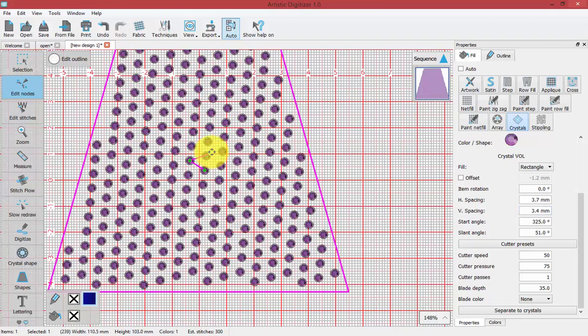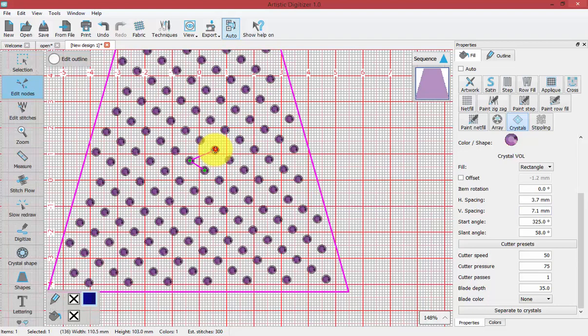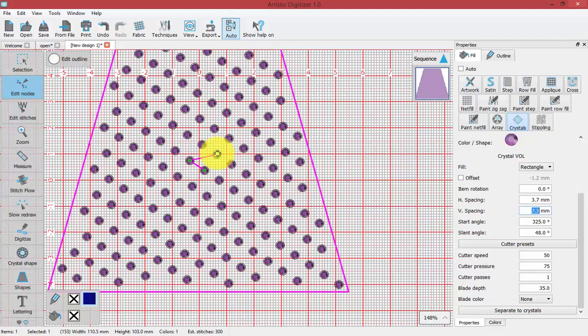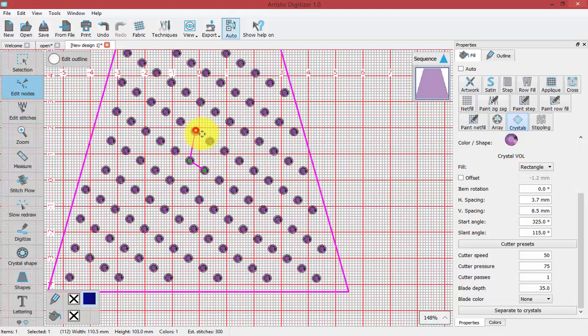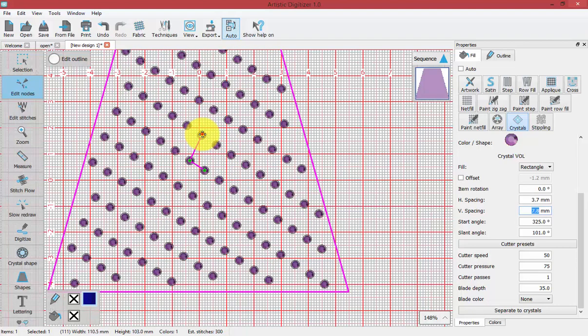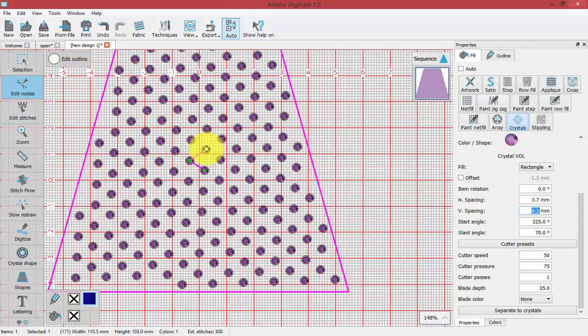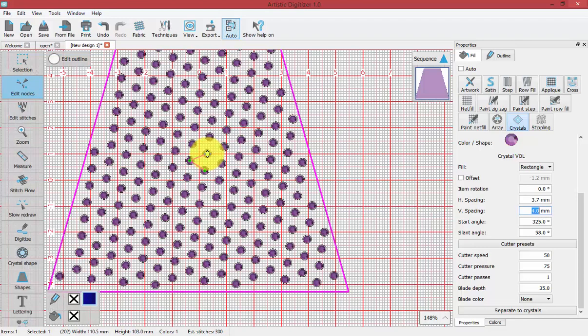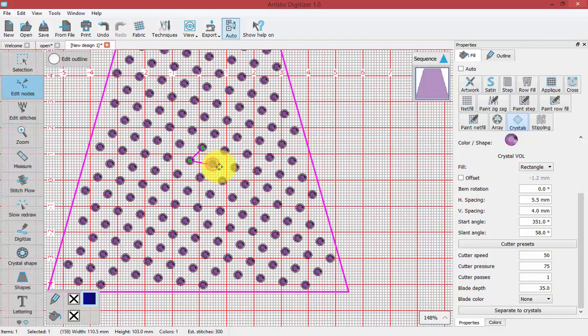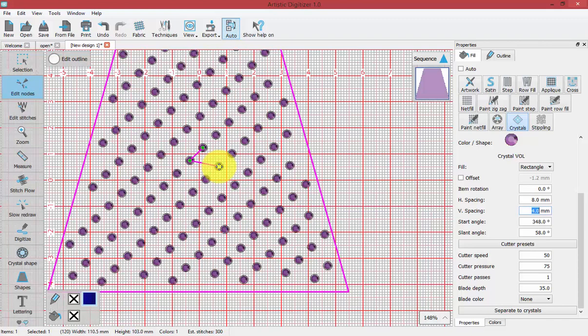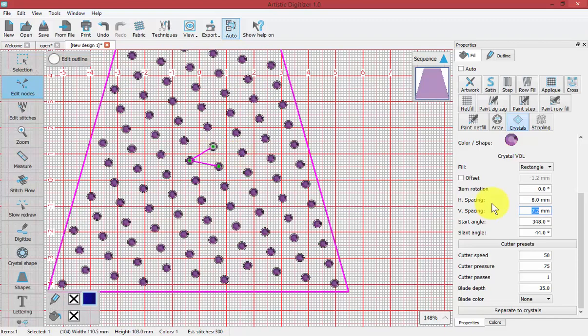I can also use it to control the vertical spacing between the rows. In this way, you can really create unique and interesting arrangements to your crystal fills. You can adjust these until you've created the appearance that you were trying to achieve in a more visual fashion.